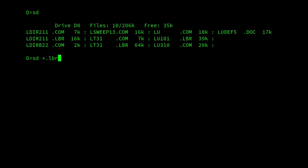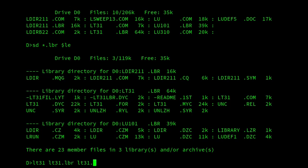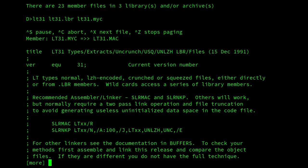So if I look through our LBR files and try and find one that's compressed with LHA. And there we are, we can see near the middle of the screen, there's some files in the LT31.LBR archive. So if I look at one of those, I'll look at LT31.MYC. So the Y in the middle of the extension indicates that it's an LHA compressed file. And then this allows us to view it.